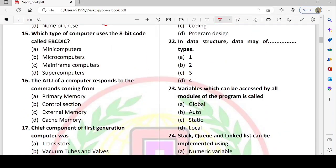Next question: which type of computer uses the 8-bit code called EBCDIC? EBCDIC is an 8-bit encoding. EBCDIC is used in mainframe computers. So option C — mainframe computers — is correct.